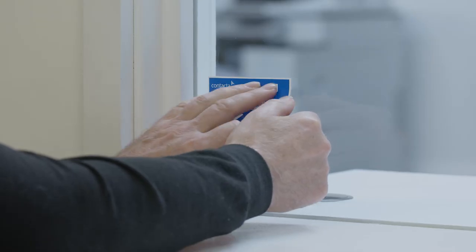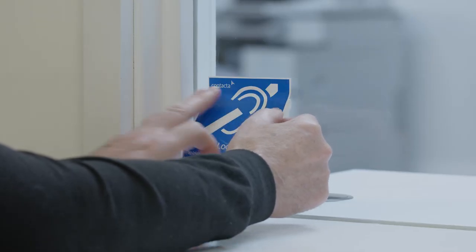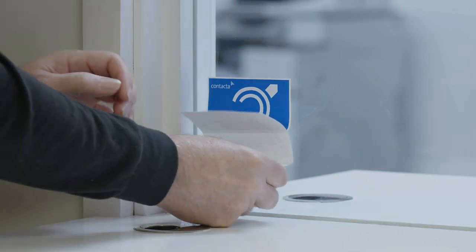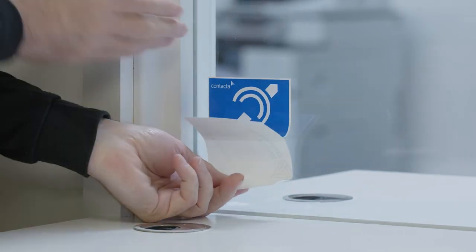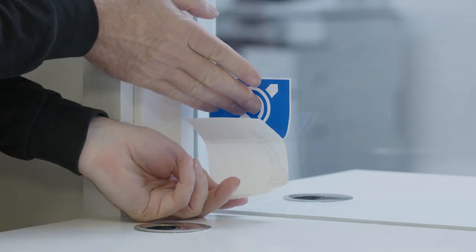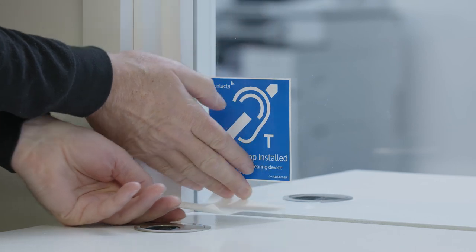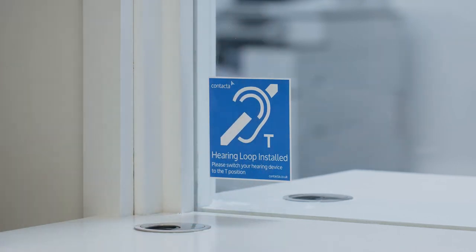Ensure all hearing loop signage is displayed prominently. Adhere the provided hearing loop sticker to the glass or plastic screen, or to other surfaces available. The label should be clearly visible in an unobstructed position.